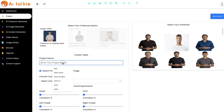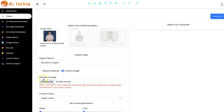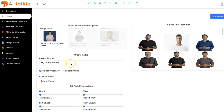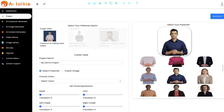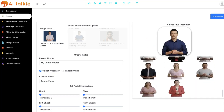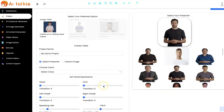You input your project name right here. You can select a presenter or you import your own image. You can easily turn your own photo into an AItalkie video by uploading an image right here. I'm going to select a presenter — we have a lot of presenters you can select from.